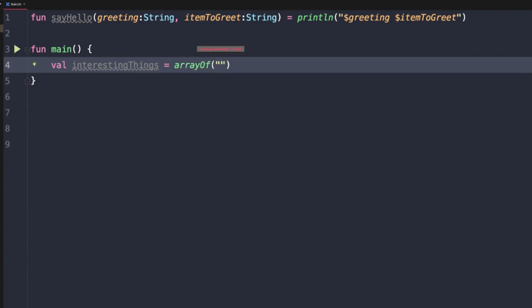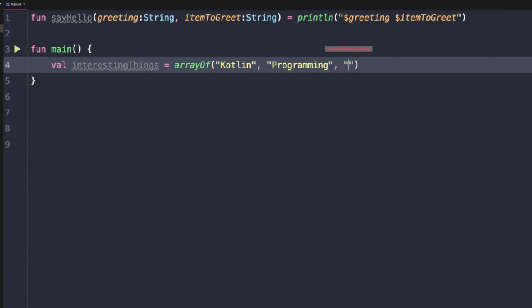This will create an array of whatever the inferred type is, and then we can start defining values within this function. As soon as we add a string literal, it can infer that this is going to be an array of strings, and now we can define some interesting things like Kotlin, programming, or comic books.